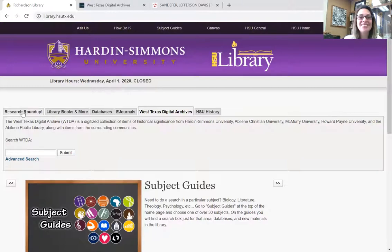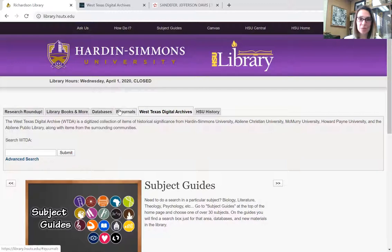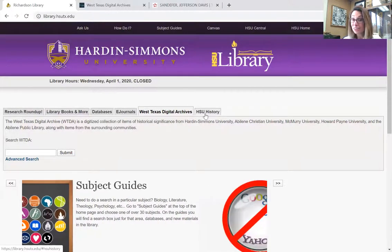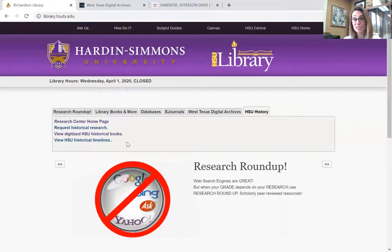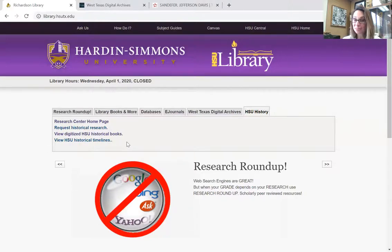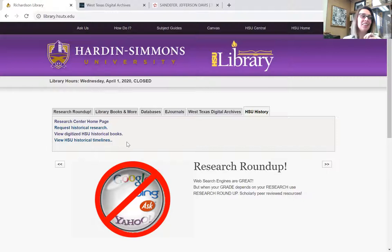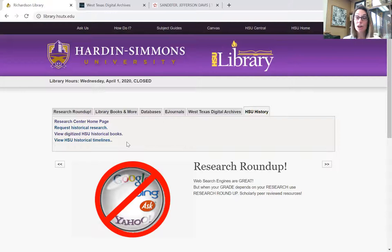You're going to see all these tabs. In your library instructions you will have gone over all of these tabs. What we're going to use is HSU History. We have digitized some books that are all about Hardin-Simmons history, and this is the starting point for your research if it's HSU specific. Think of this as going to Wikipedia and getting that first nugget of information so you know where to jump off from.